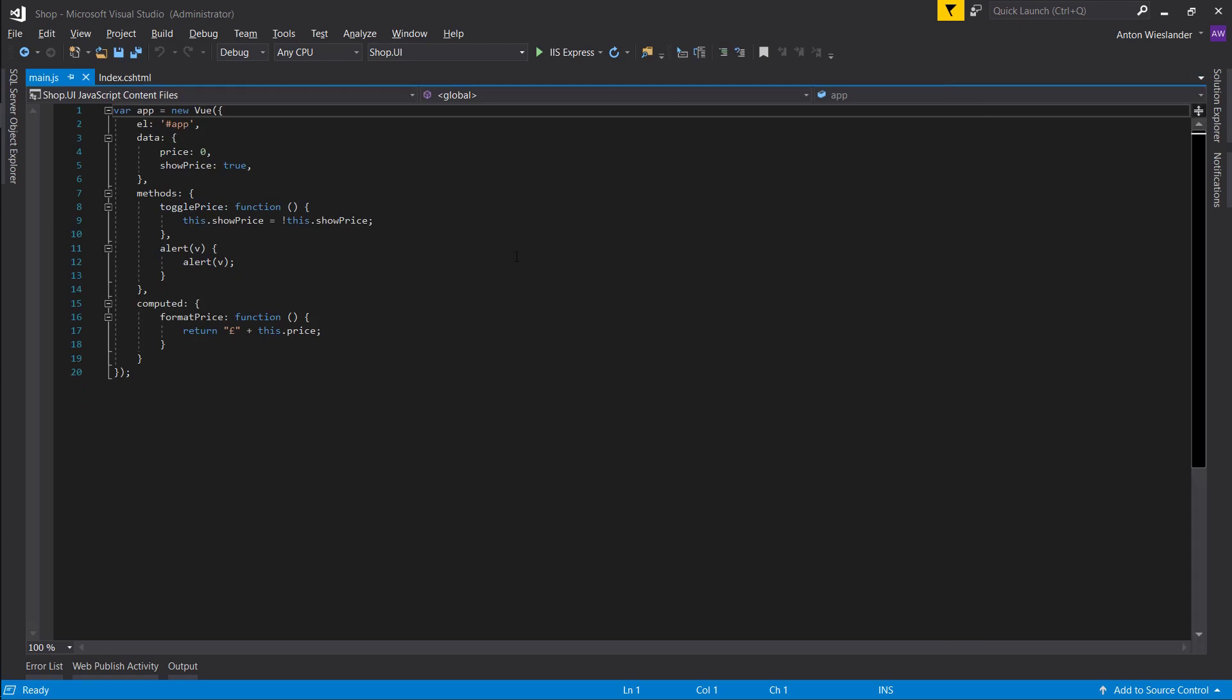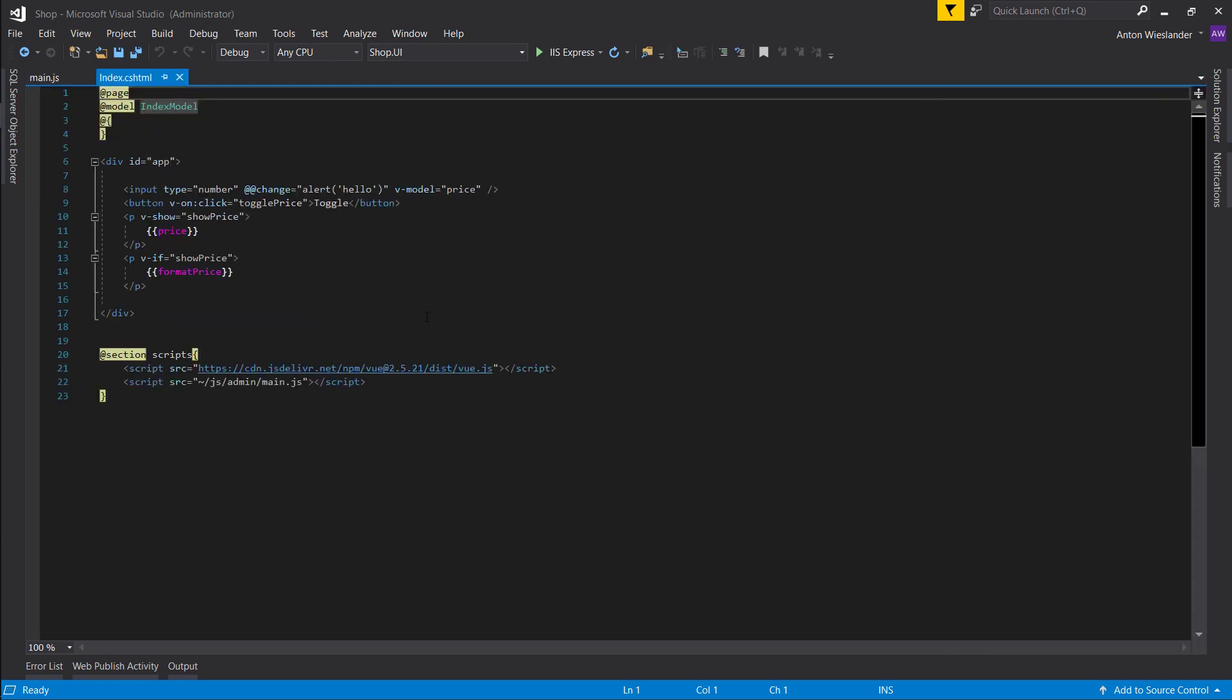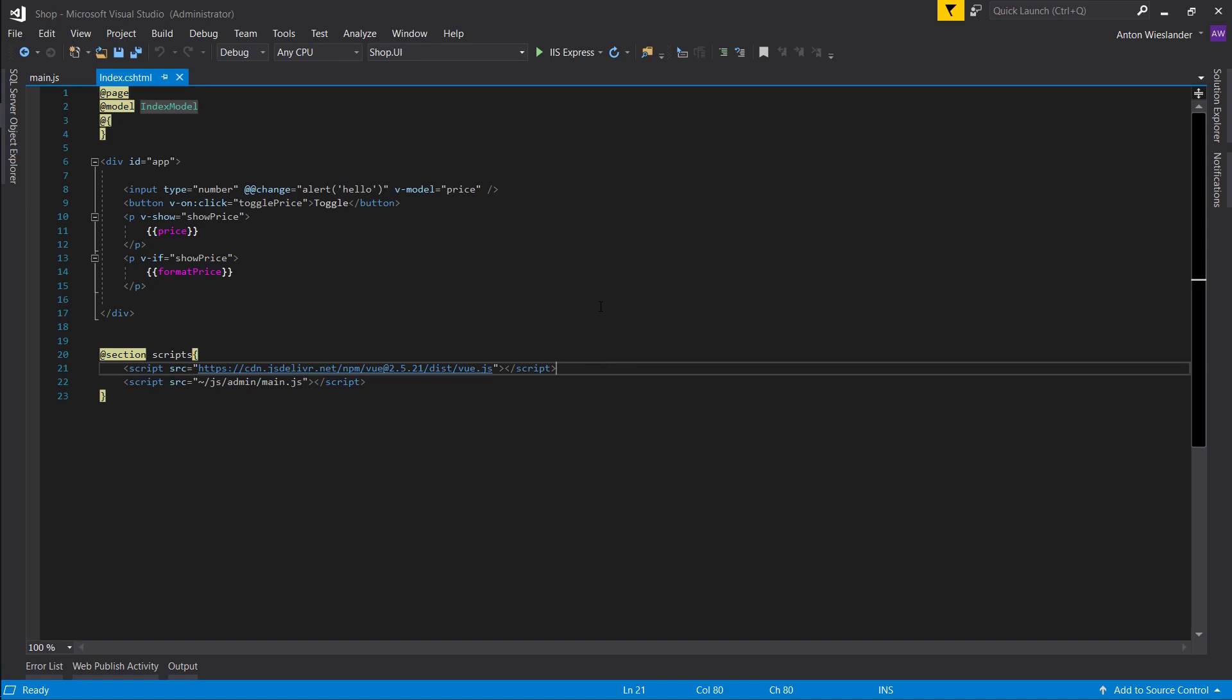First thing we want to do is to be able to make HTTP post we need an HTTP client. Now Vue doesn't come with an HTTP client and if you're wondering what an HTTP client is, it's something that can make get, post, put, delete requests, etc. If you ever use AJAX in jQuery that's pretty much an HTTP client.